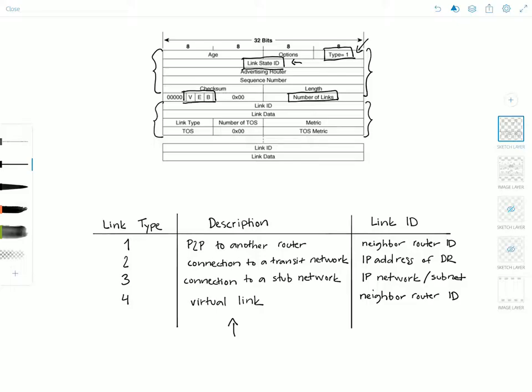In the link ID field, you have different values depending on the link type. For link type one, it's the neighboring router's router ID. For link type two, it's the IP address of the designated router's interface — note that this is the interface IP address and not the router ID of the designated router. For link type three, it's the IP network or subnet number. And for link type four, it's the neighboring router's router ID.